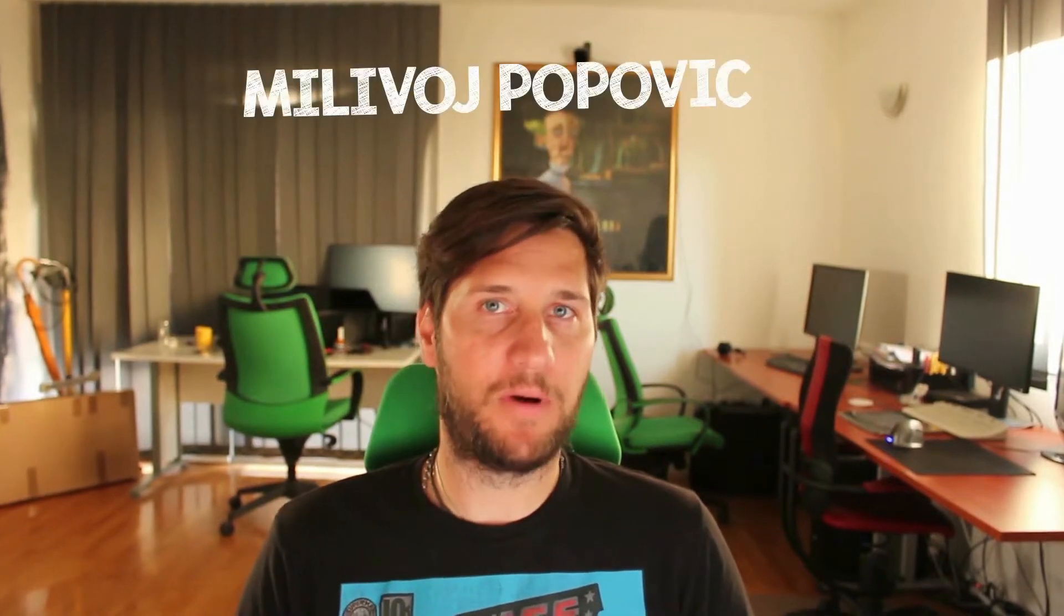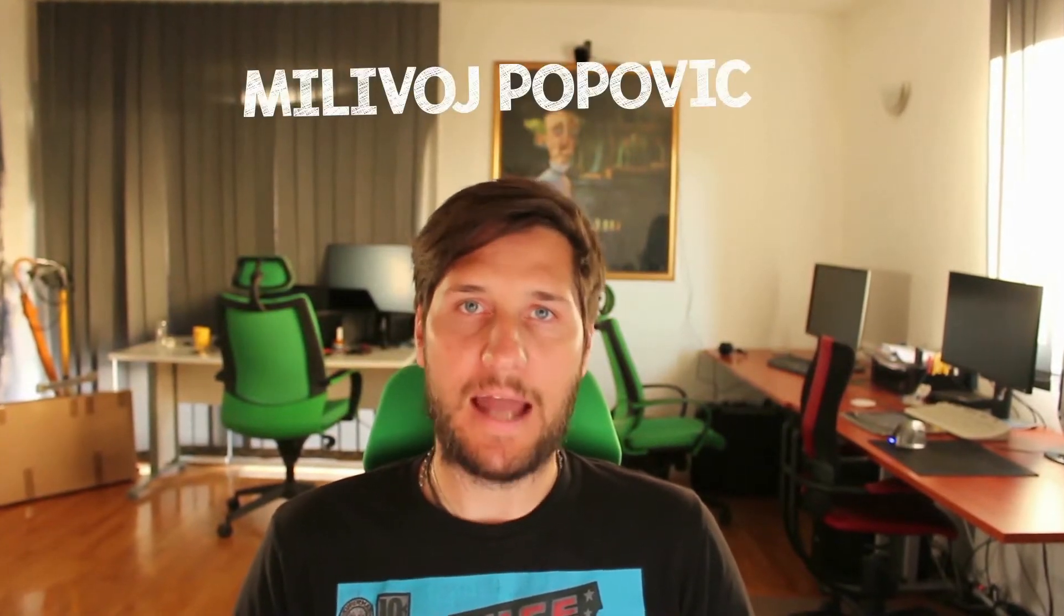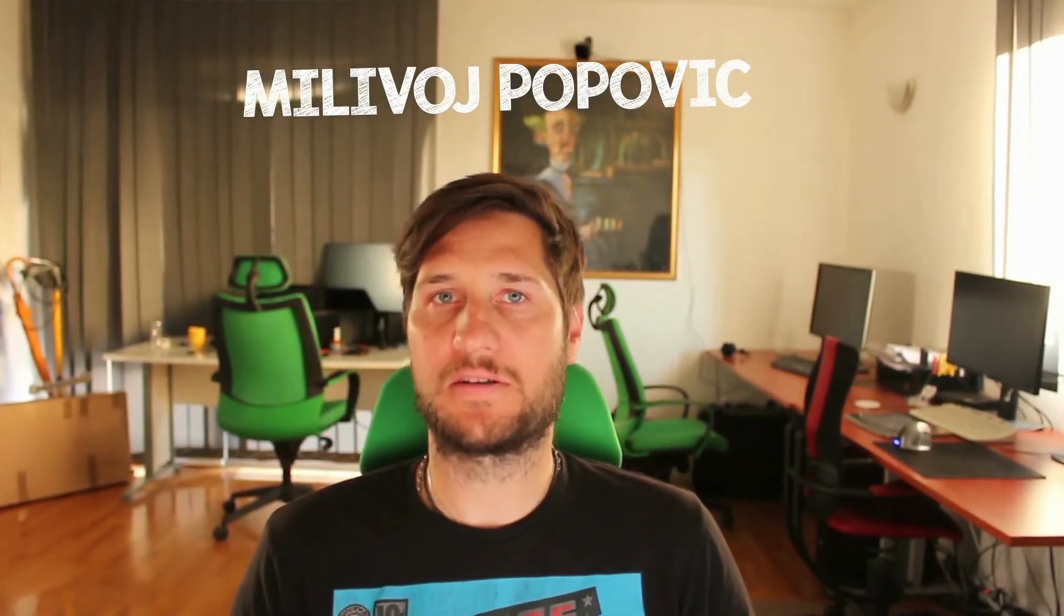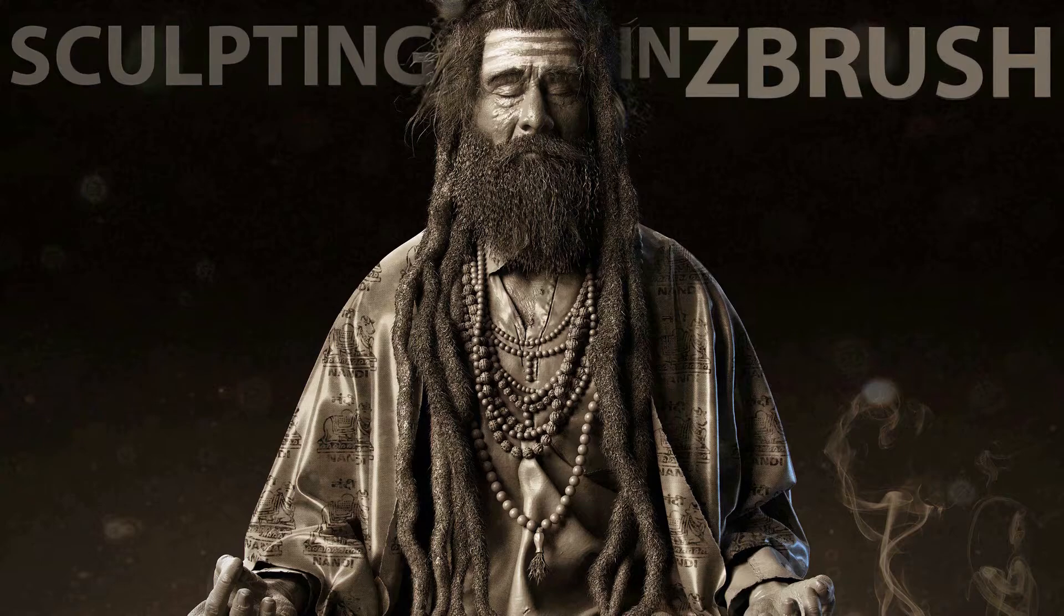Hi everybody, my name is Milivoj Popovic and I will be your instructor for this course called Sculpting in ZBrush.